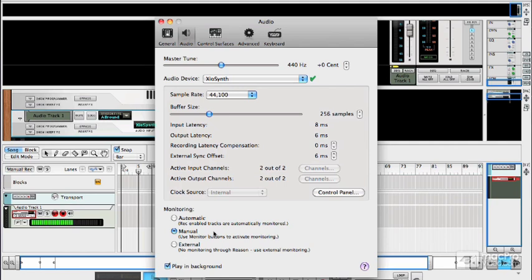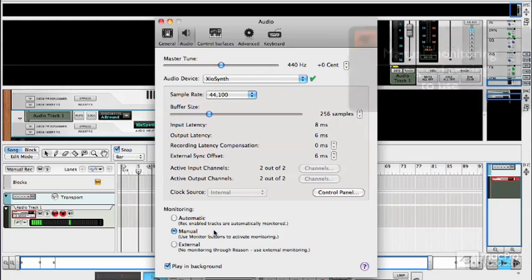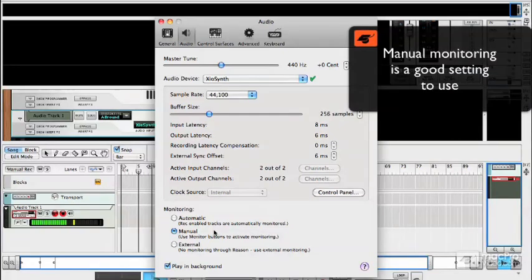Perhaps preferable is the manual button and that is an option which means you have to turn on monitoring manually for each track. That's probably a fairly safe way to work because that means you won't get any unexpected strange doubling up like we heard just there.